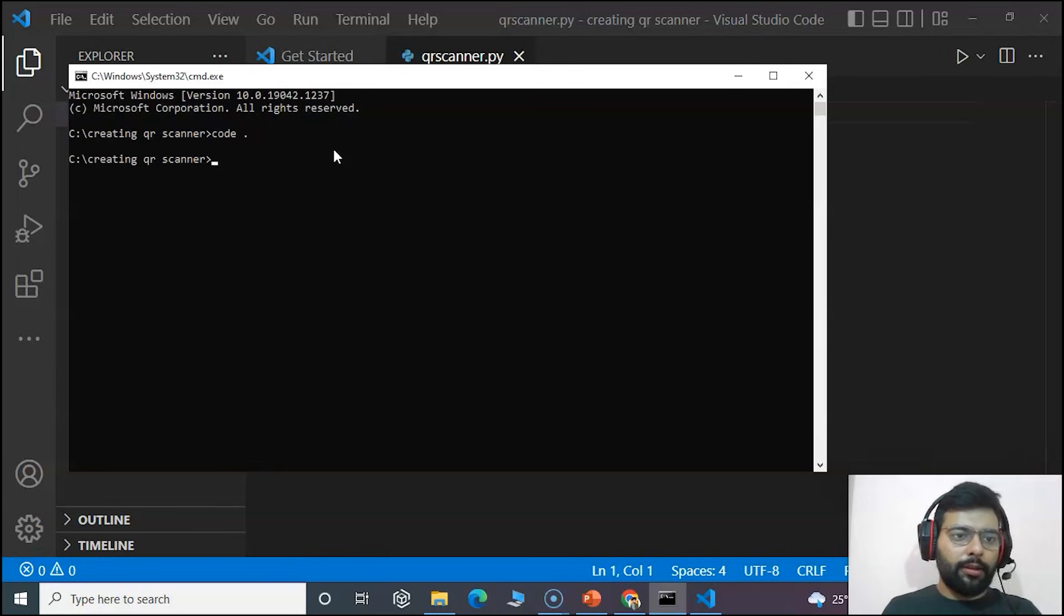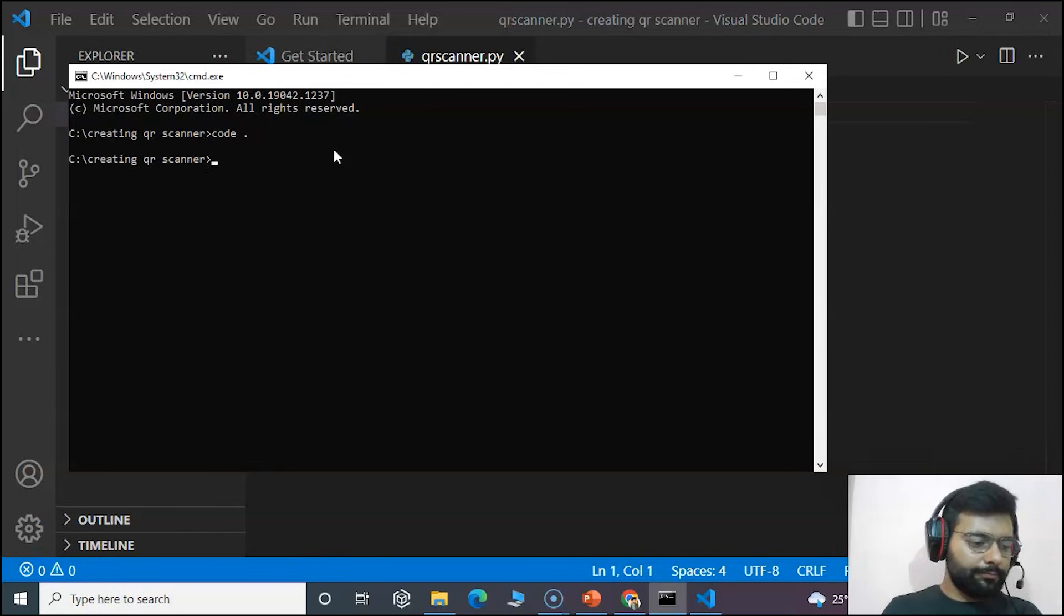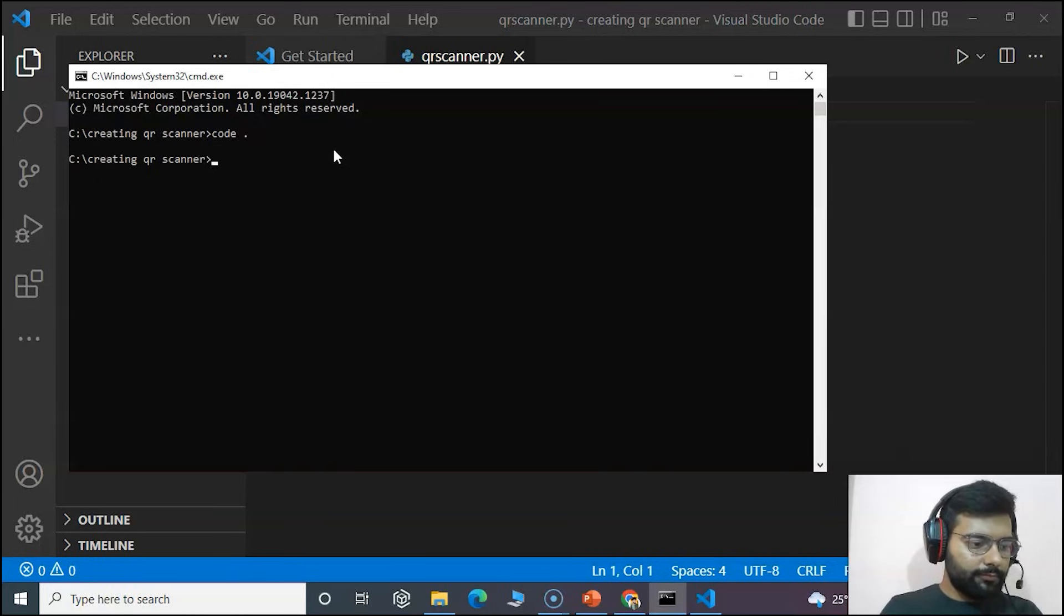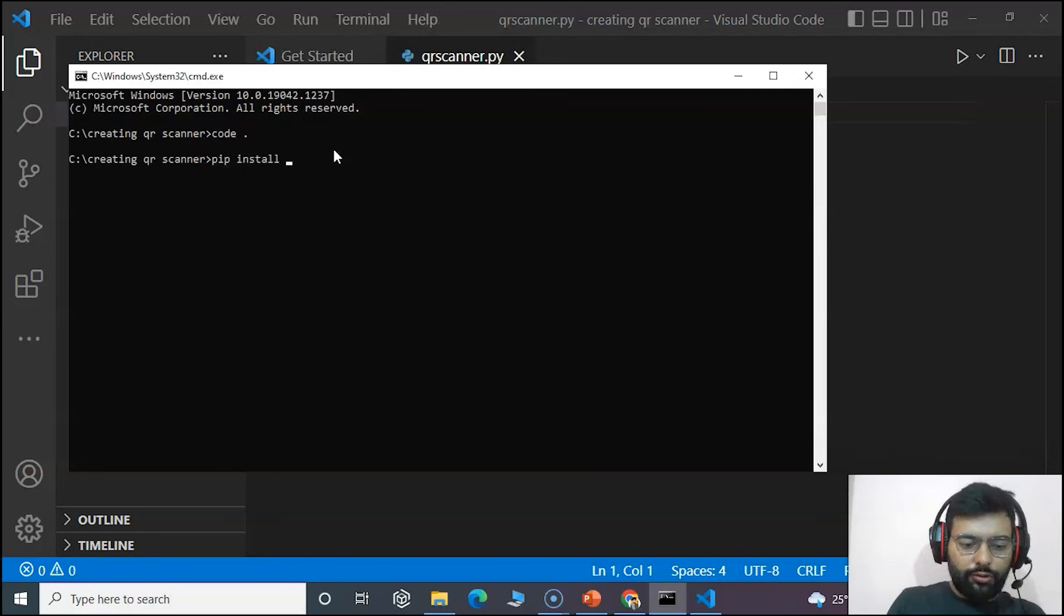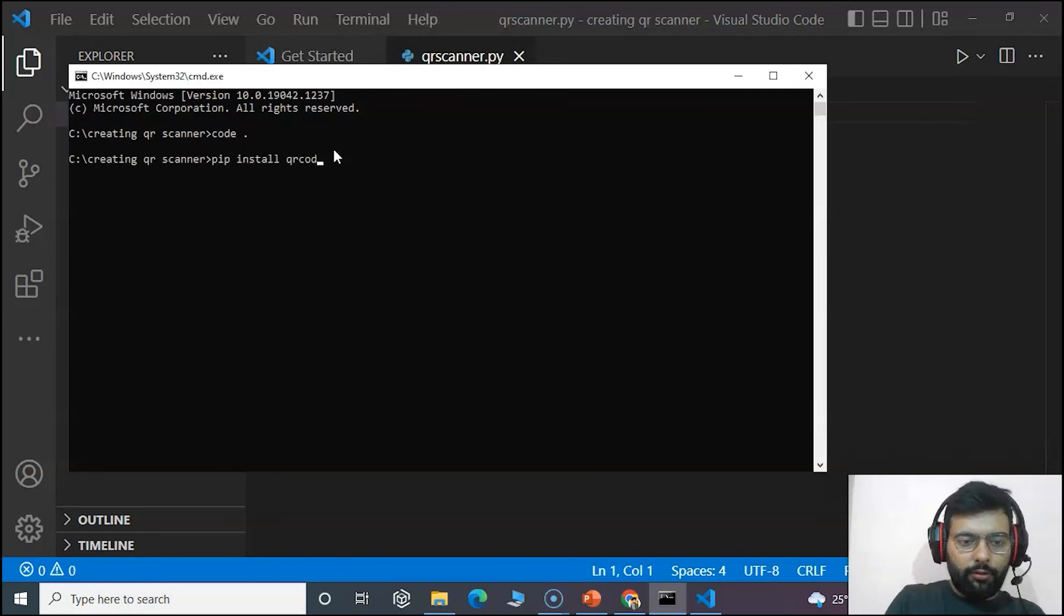We'll write the command pip install qrcode. As you can see it states that the requirement is already satisfied. I have already installed the Python package.